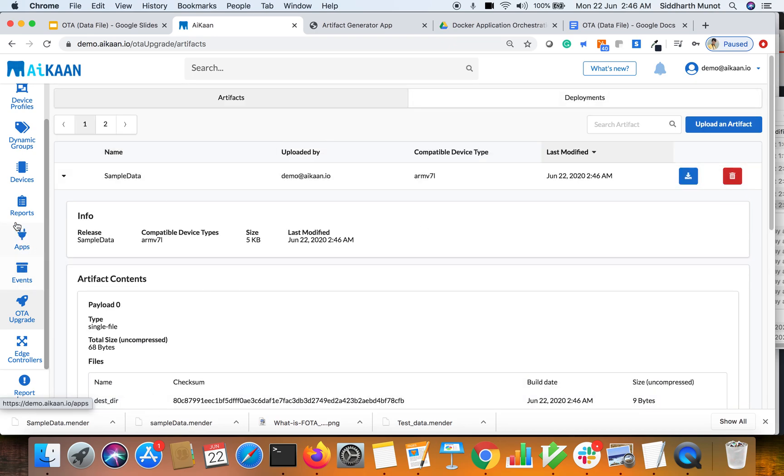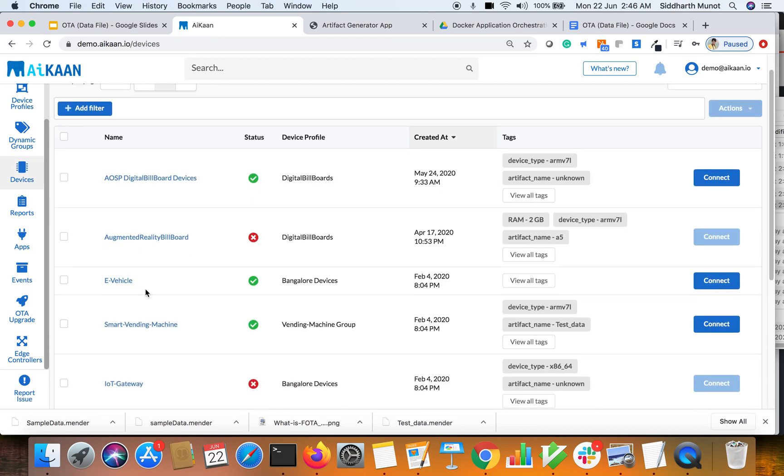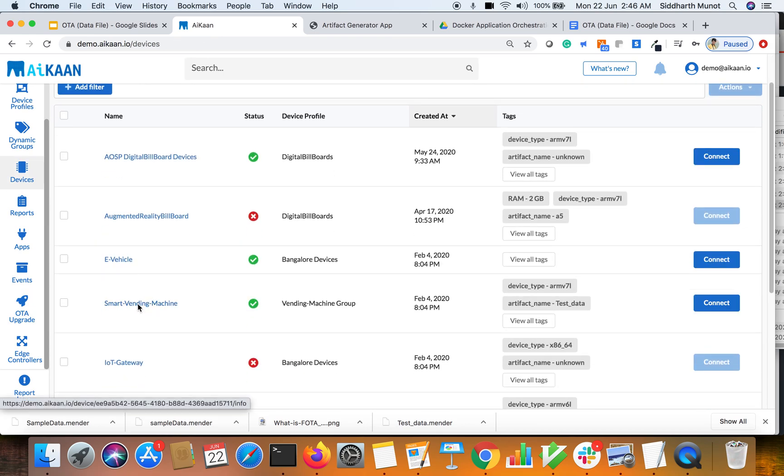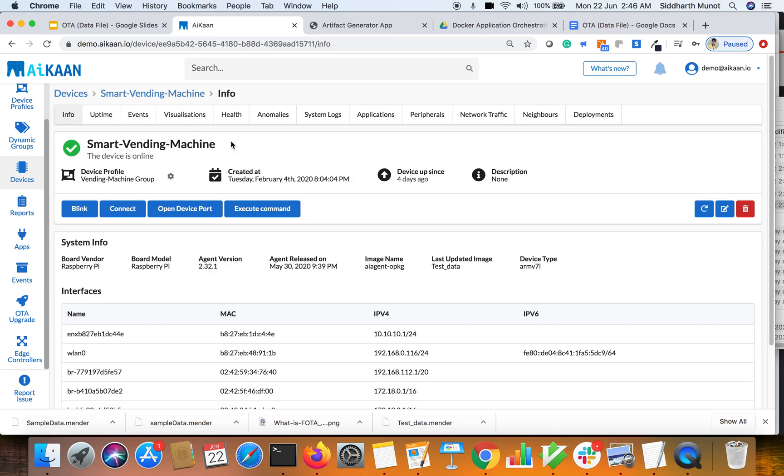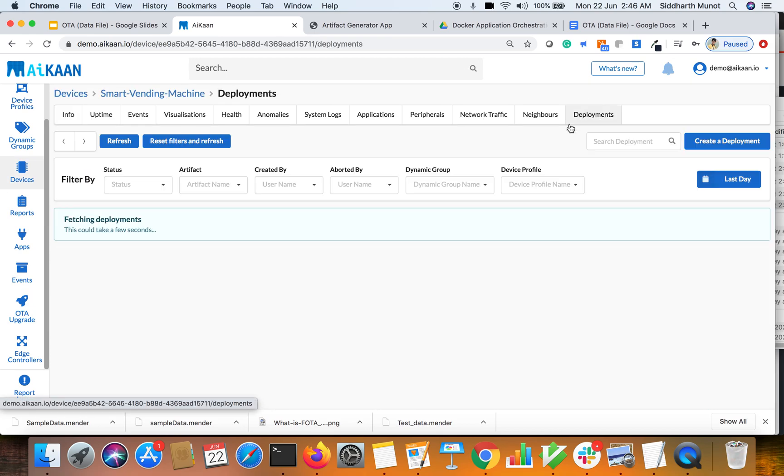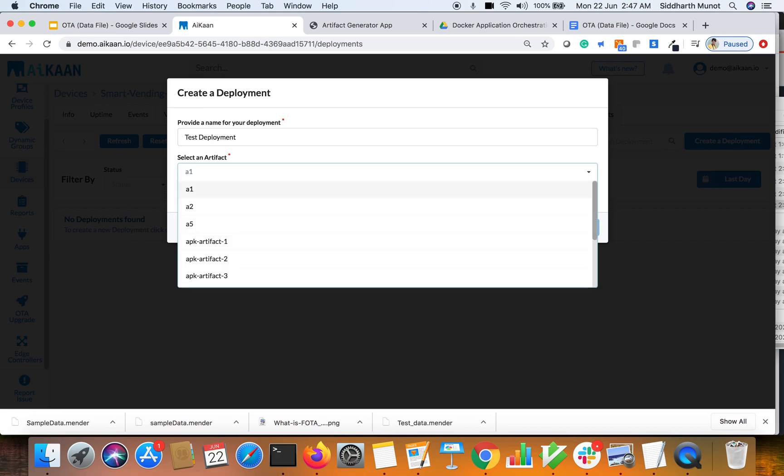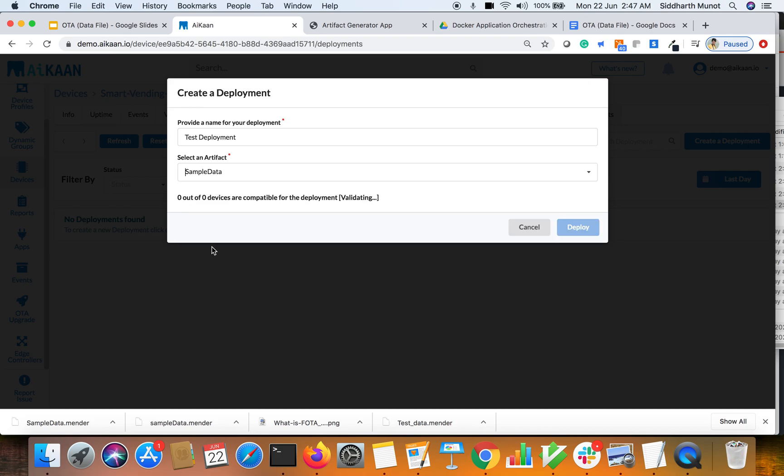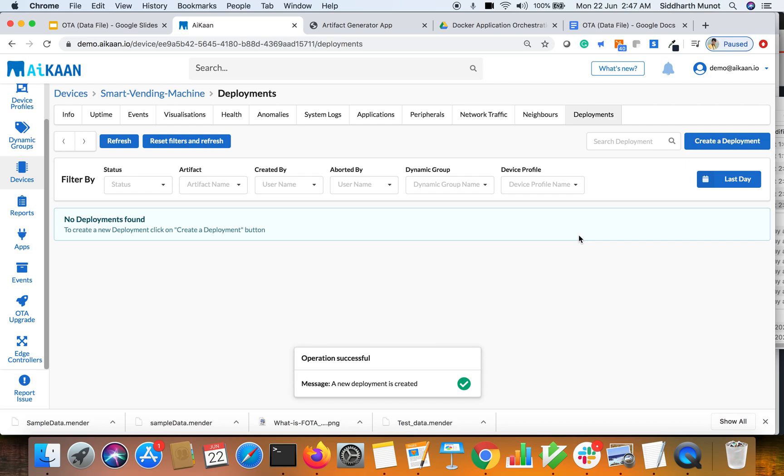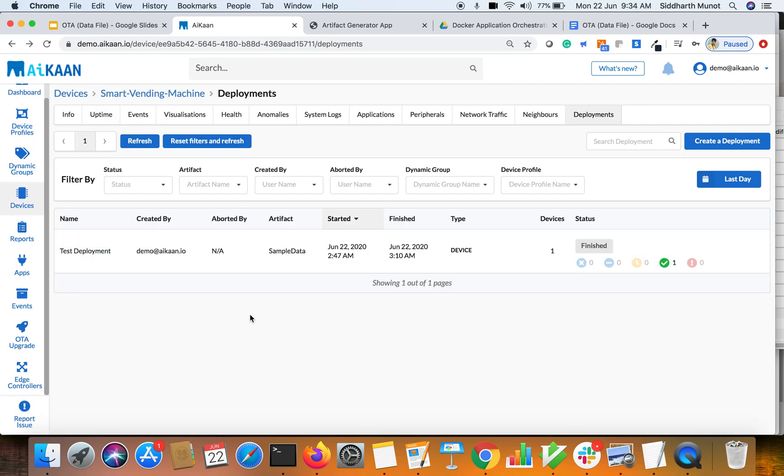What we have done now, we will do a deployment. We can go to a device where we want to do a deployment. Let's take this device. Start the deployment, create a deployment. First deployment name is test deployment, artifact name we have already done that, simple data. Okay, it says done.